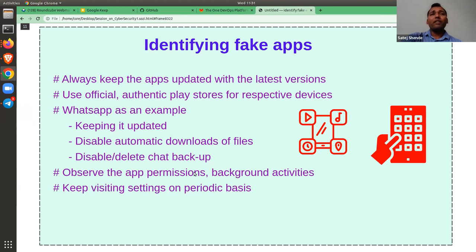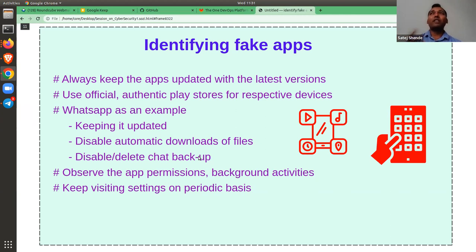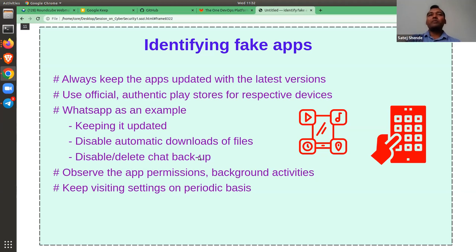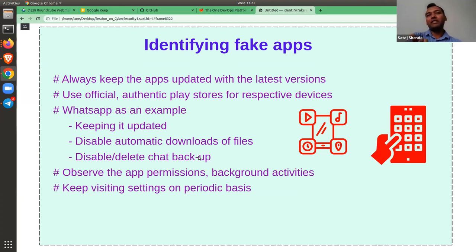Also disable or delete chat backups periodically. WhatsApp recently came out with end-to-end encryption — any message that goes on WhatsApp is encrypted from the sender side and decrypted at the receiver end. But WhatsApp also keeps backup of chats in your storage device. If your phone gets attacked, those backups are not encrypted and can be read out. So frequently, after certain periods of time, you should clean the cache or such backups which are not really required.